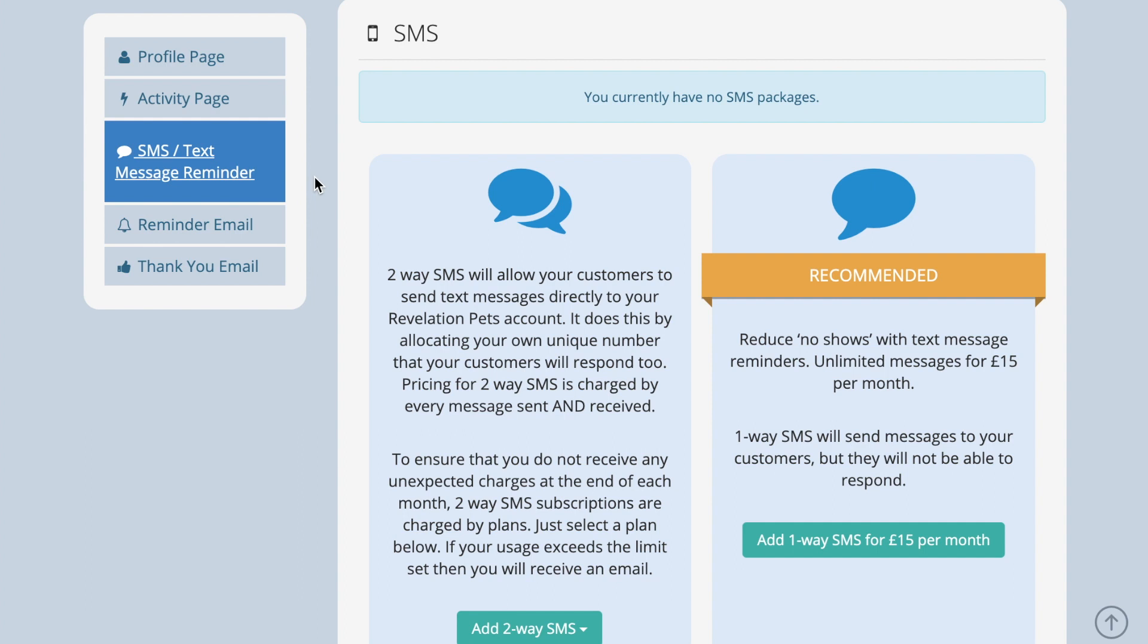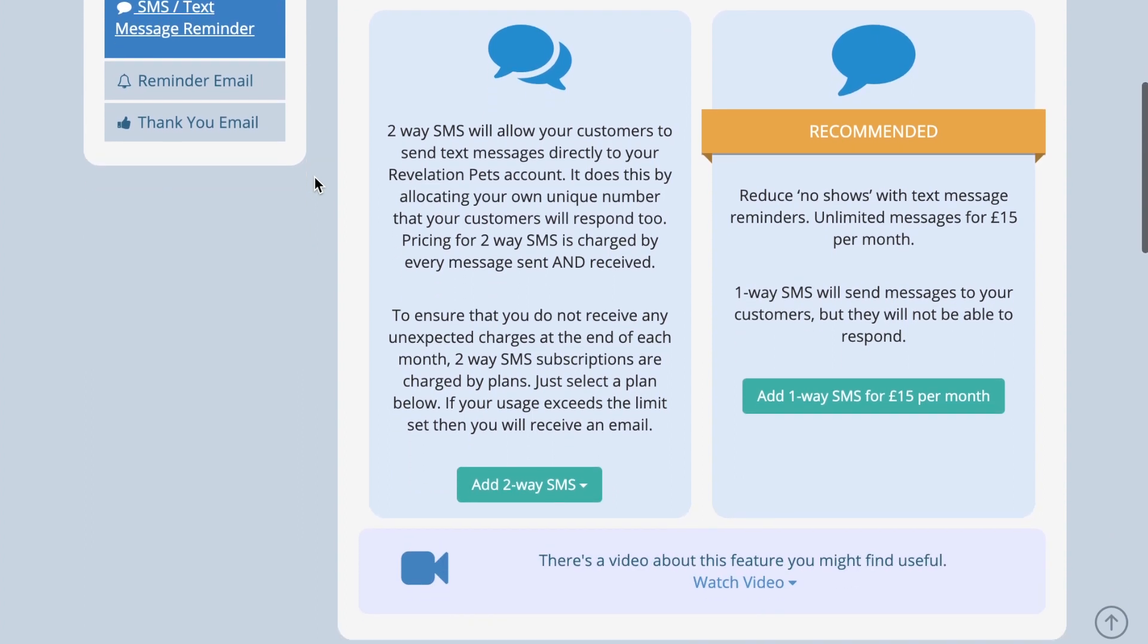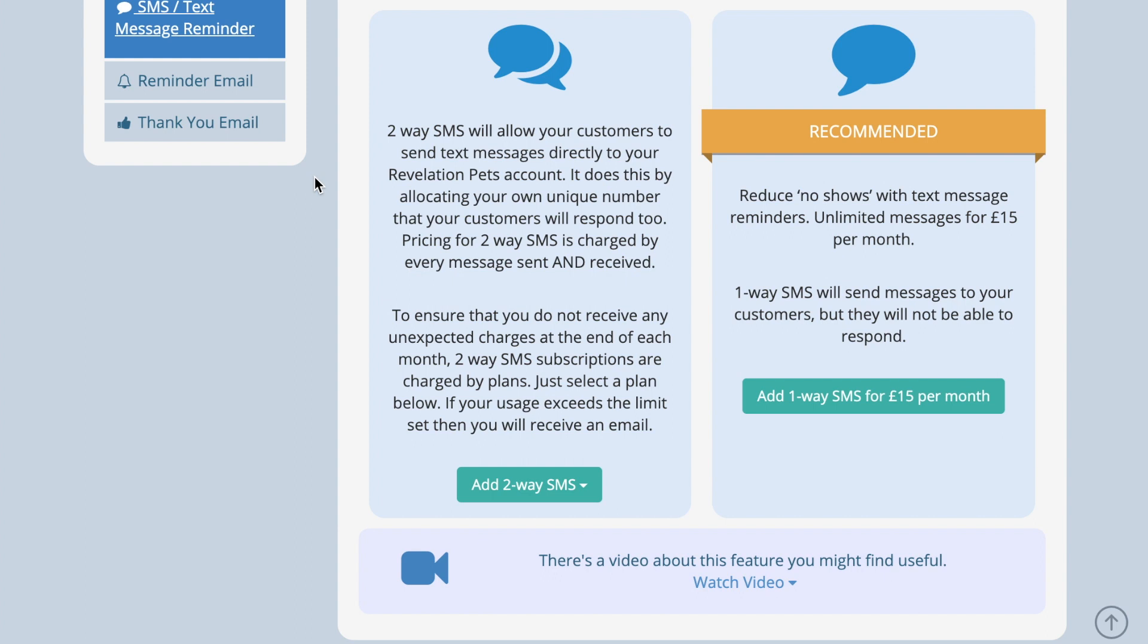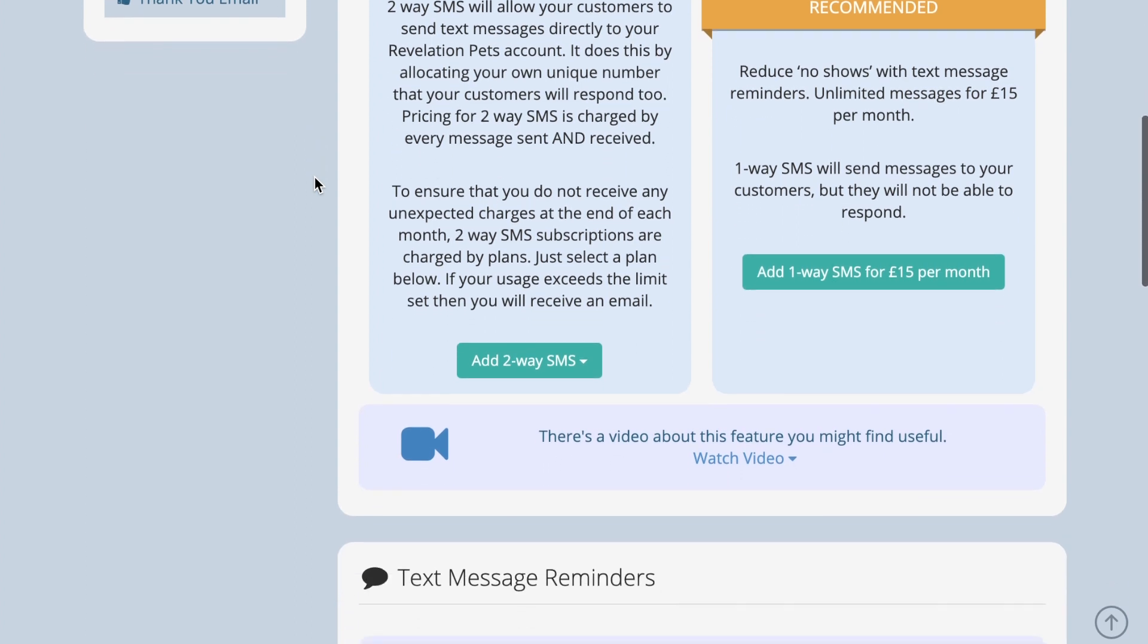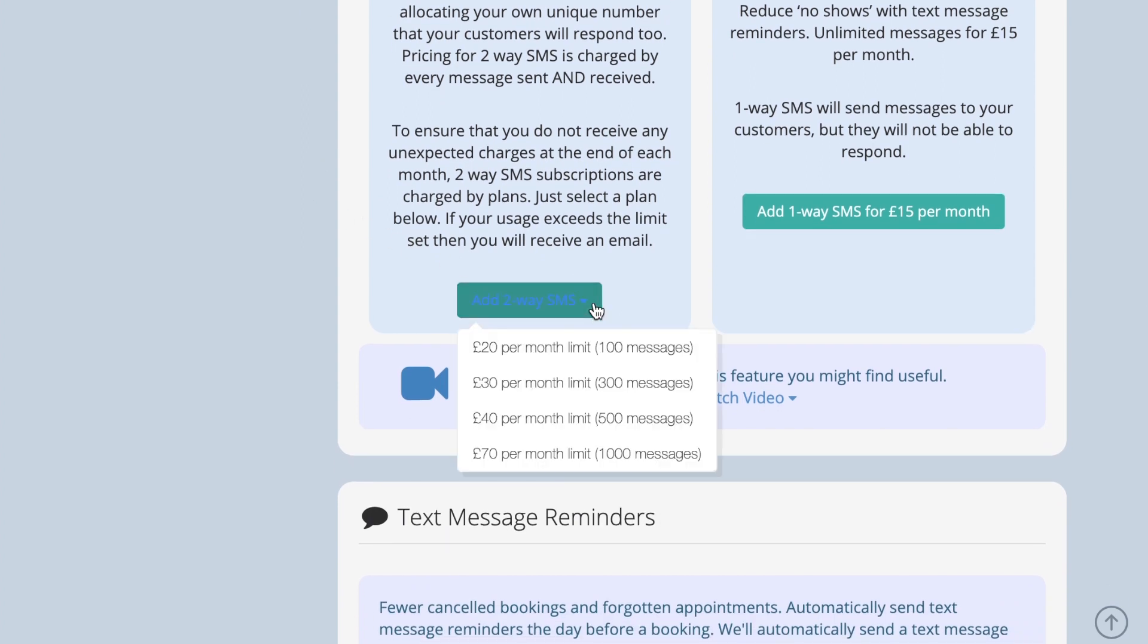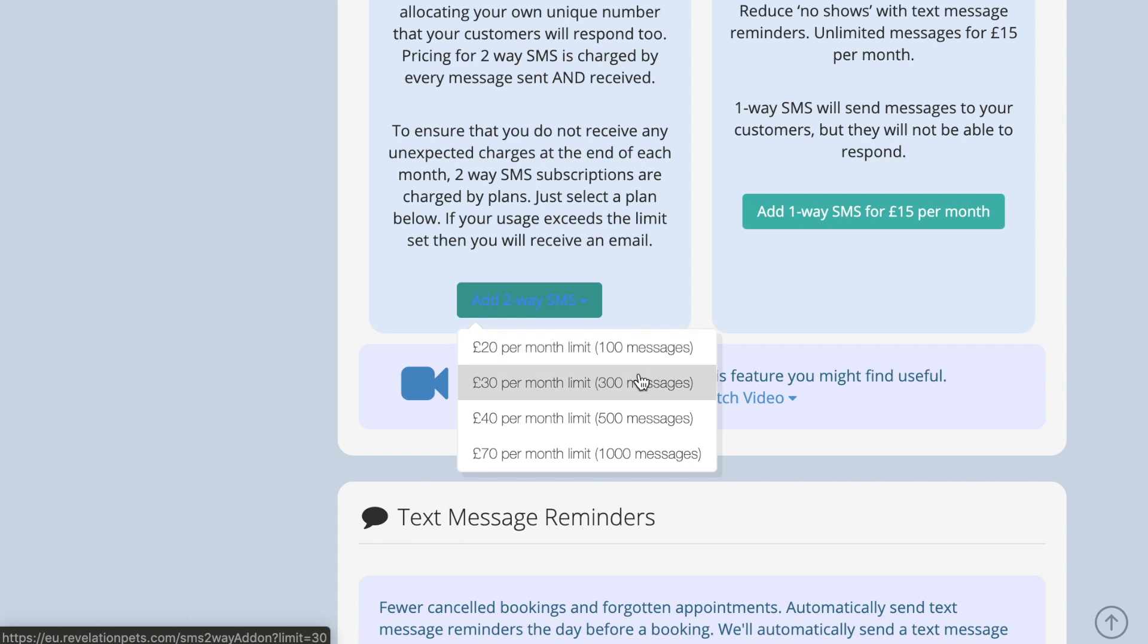There is also the option to add two-way SMS, which allows your clients to text you back. This starts from £20 or US$20 per month, and you can find details of the package prices by selecting the add two-way SMS drop-down under account settings, customer communications, SMS text message reminders.